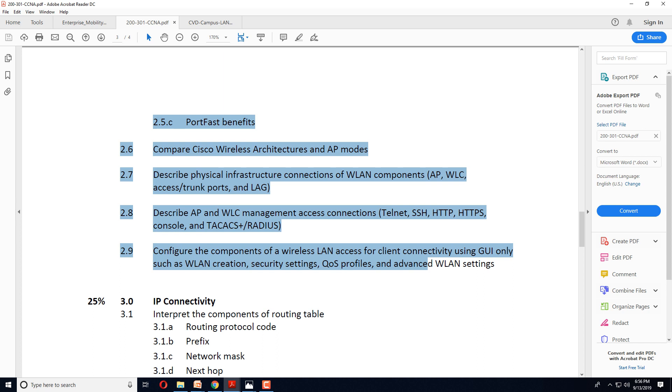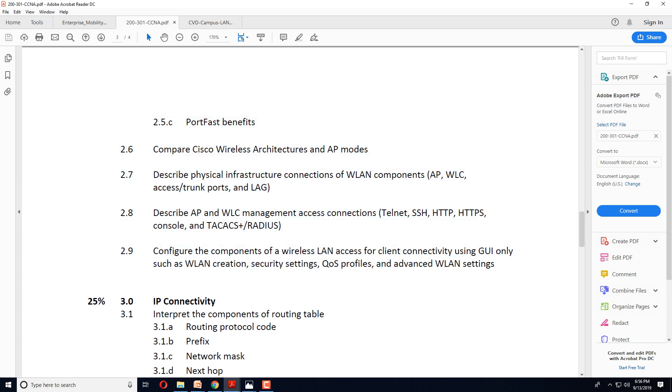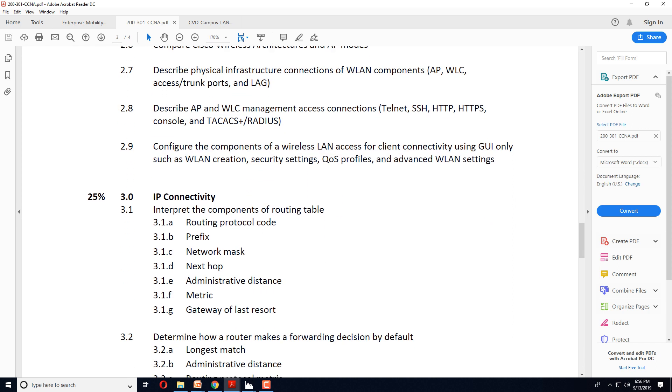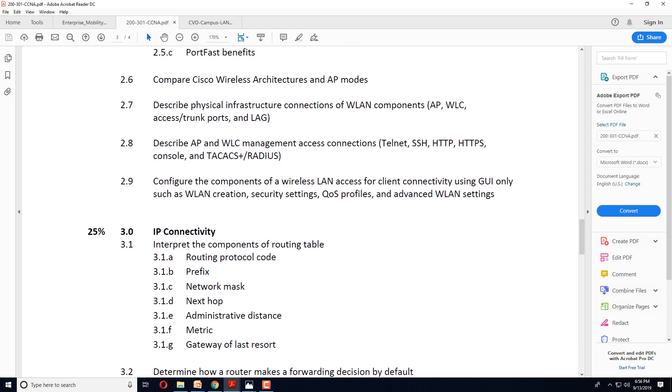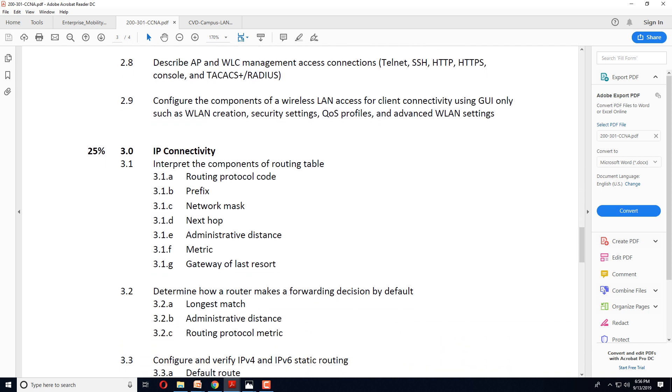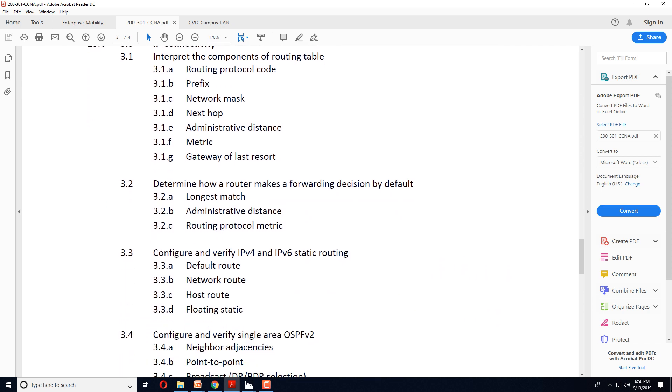So from here, things get very exciting. You have complete wireless technology pushed into your curriculum which you will have to learn. You will have to work on wireless access points, controllers, security, QoS, and everything. So this is going to be exciting.